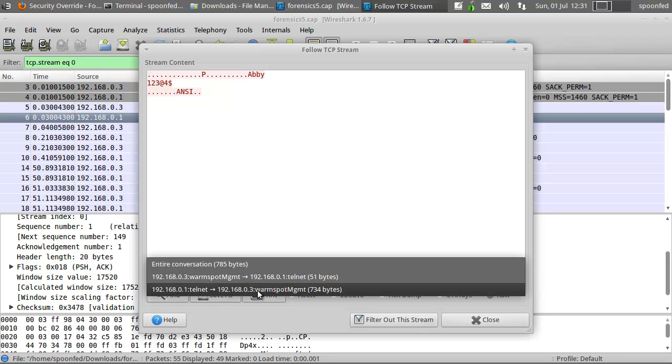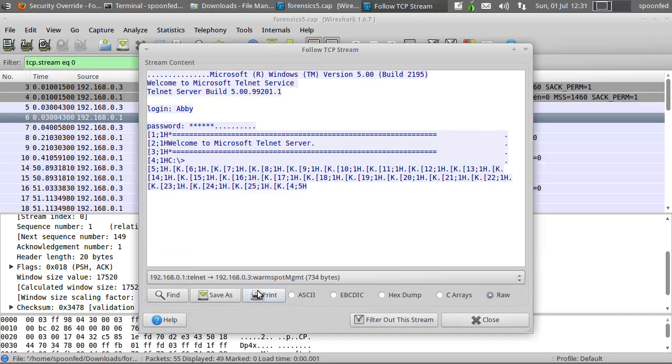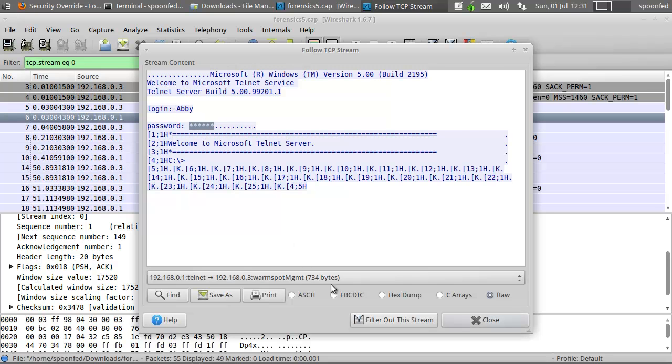We do the other way around, from the one initiating it to the endpoint. Ah, alright, this helps, this helps more. There's login Abbey, so we already have that and we got this password that we can't see.